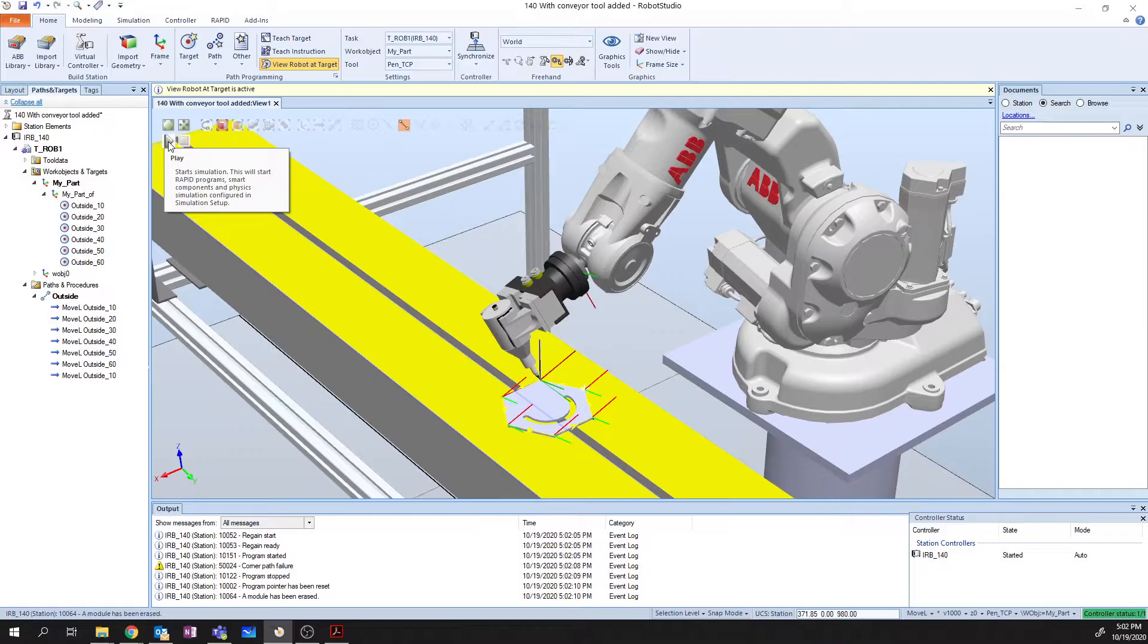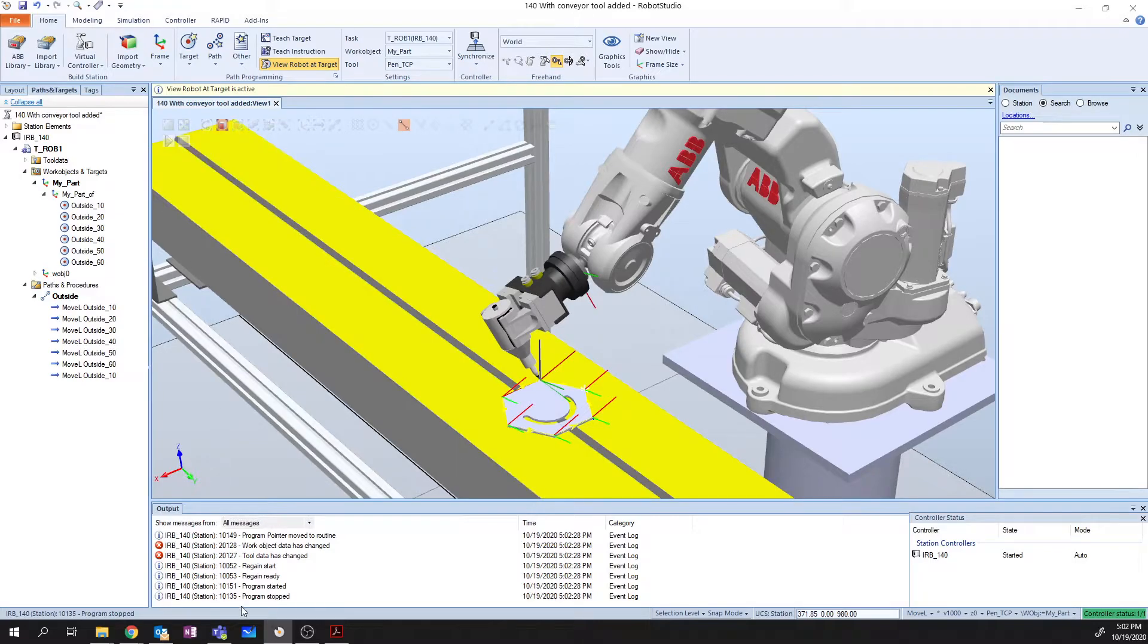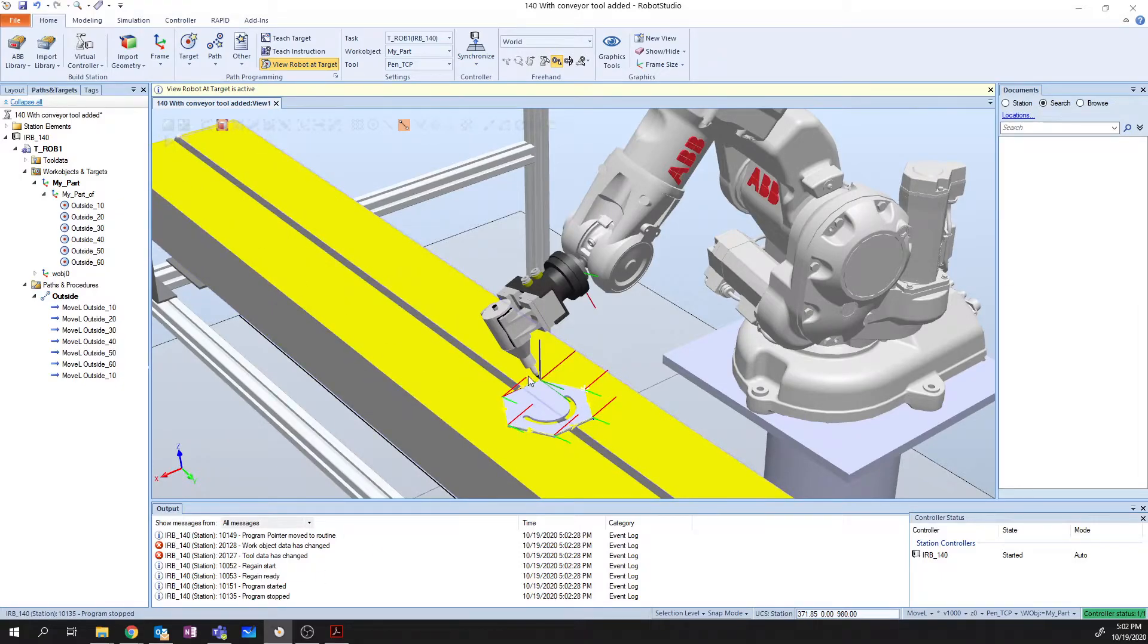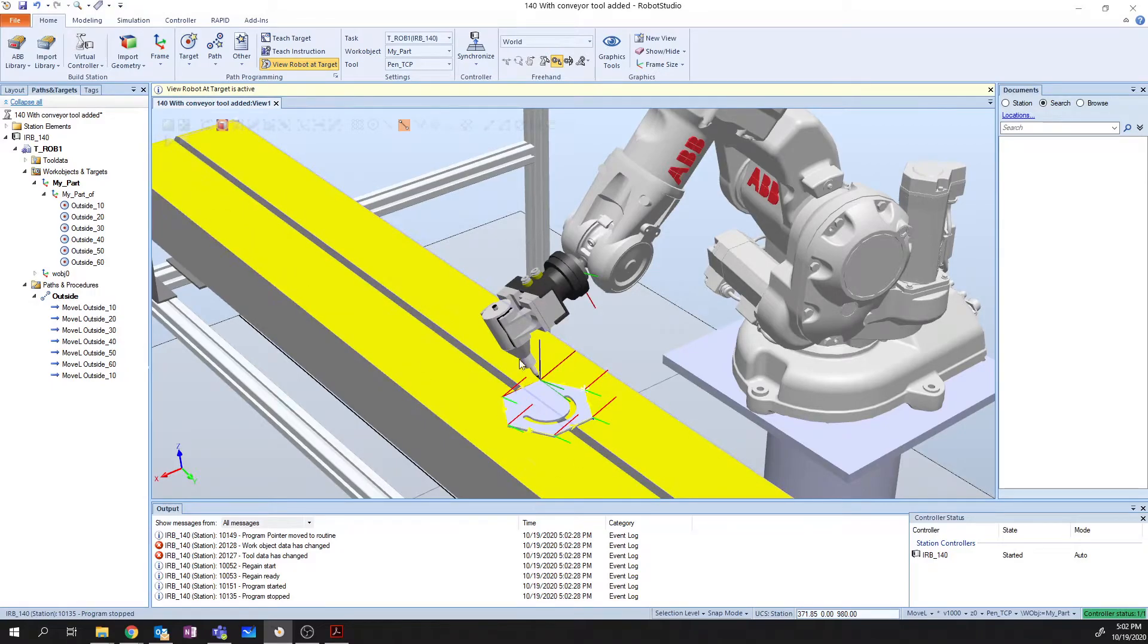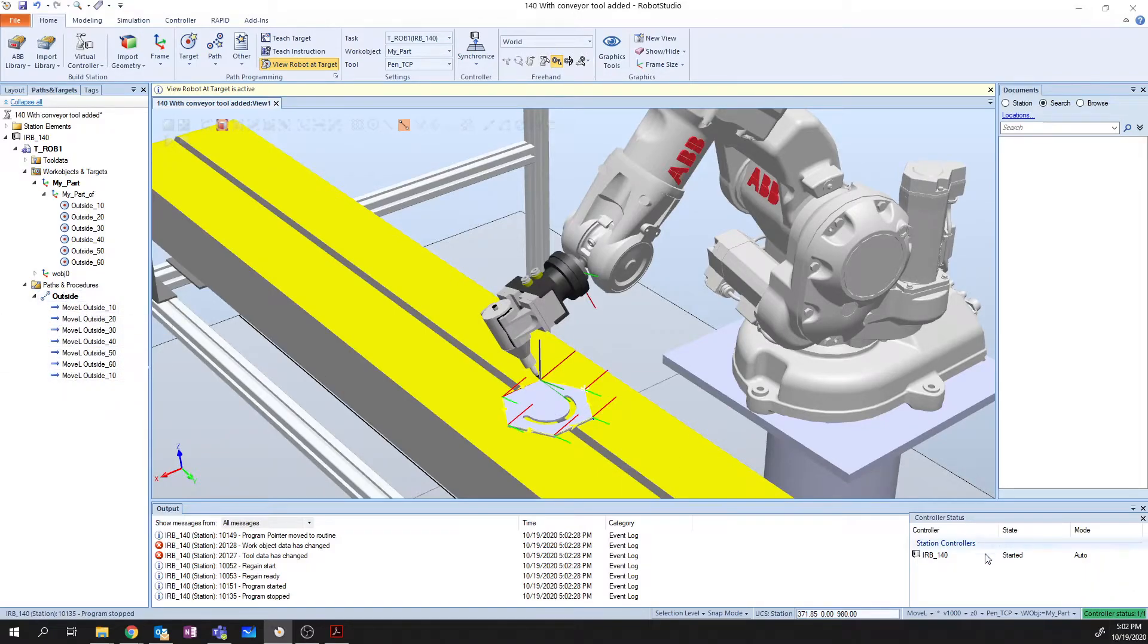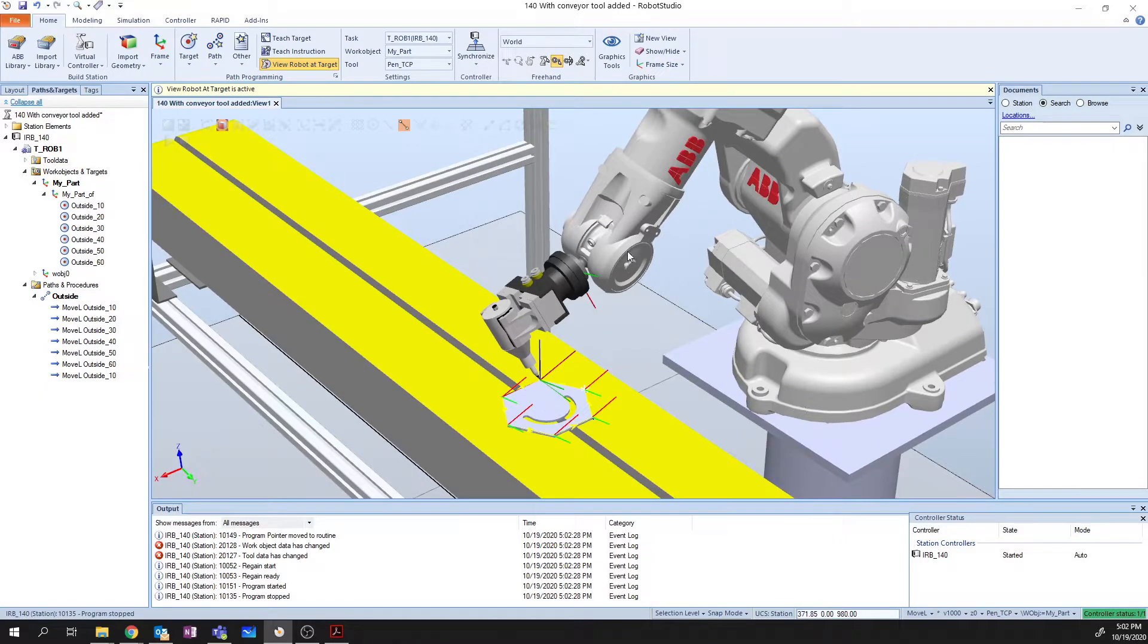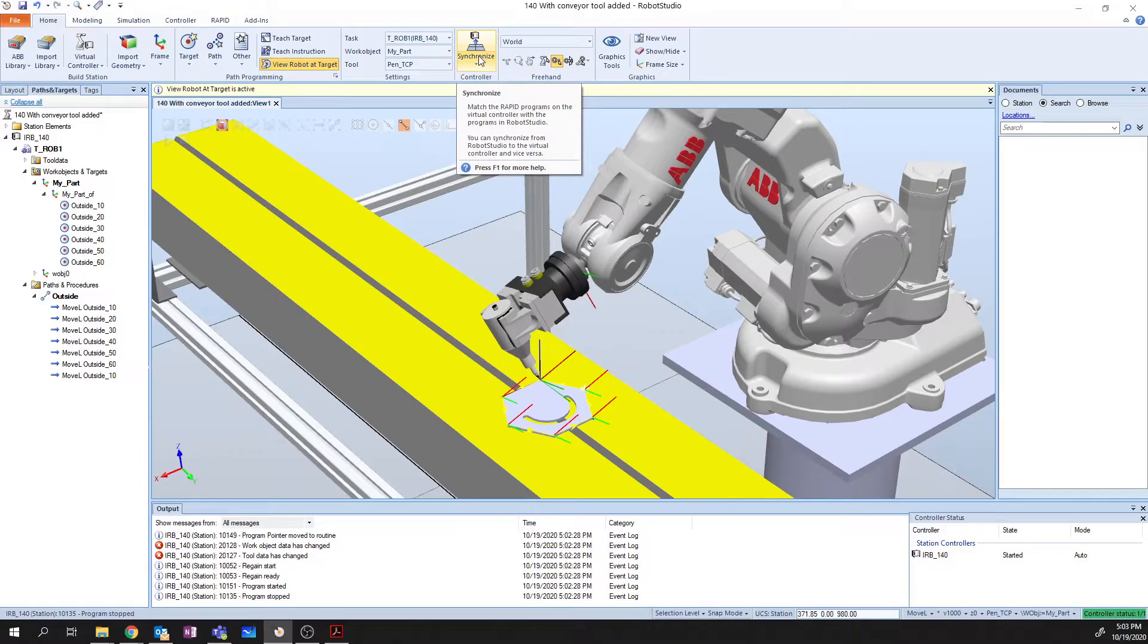So the next thing that I want to do is I want to be able to set this up so that I can run my code when I press play. So I'm going to try that right now. I'm going to try and press play to run the simulation, and nothing. We get a program started, program stopped. Now, why is this? Well, I'll tell you. The reason that it's doing this is because although we've created this path, the controller doesn't actually have any code in it. This is a path within the simulation. So in order to move it over to the controller, what we want to do is we want to hit this Synchronize up top here.